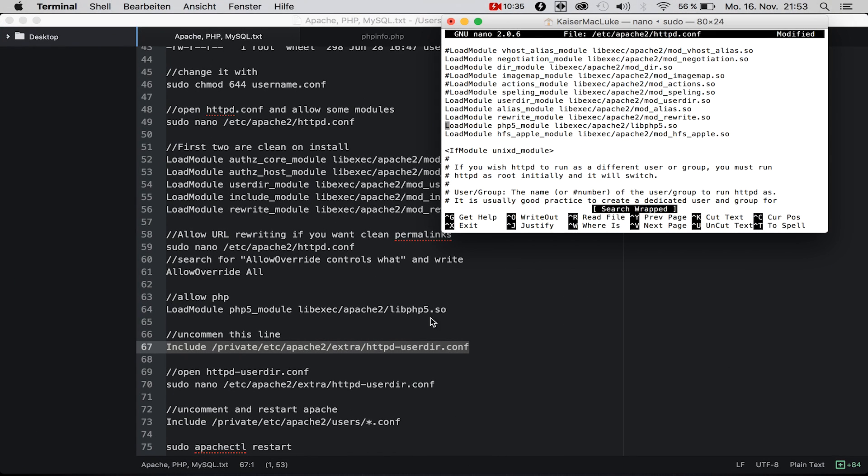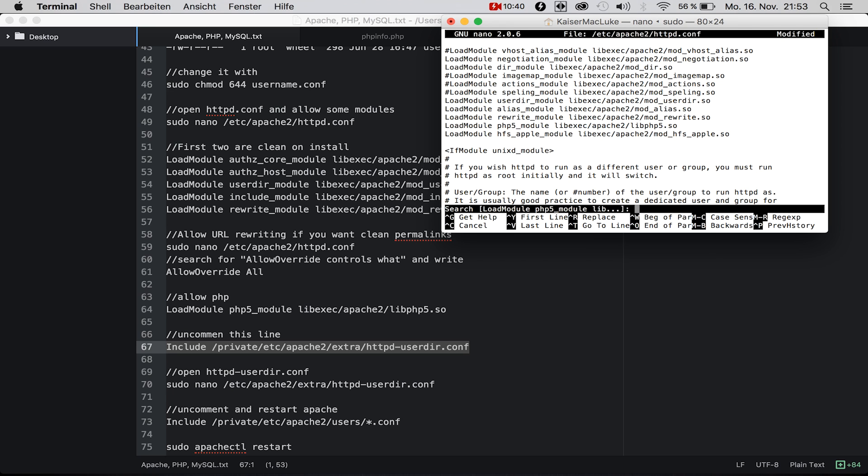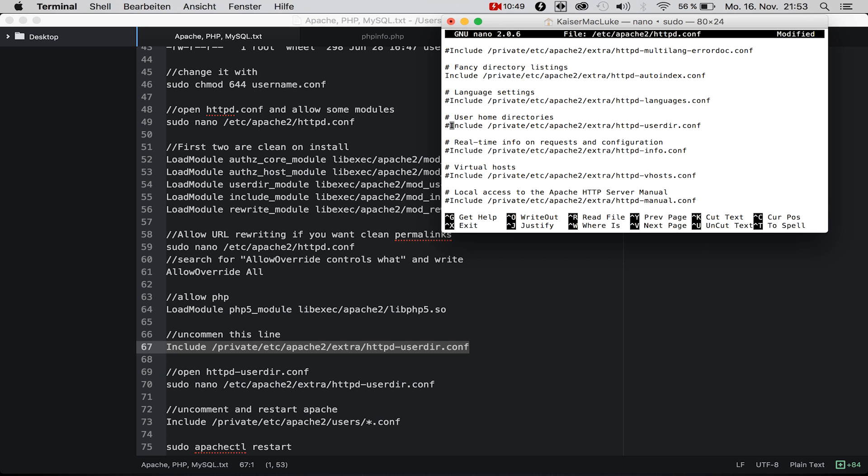Because if you don't include the httpd-userdir.conf file, the server will not be able to navigate to this directory, so we include this.